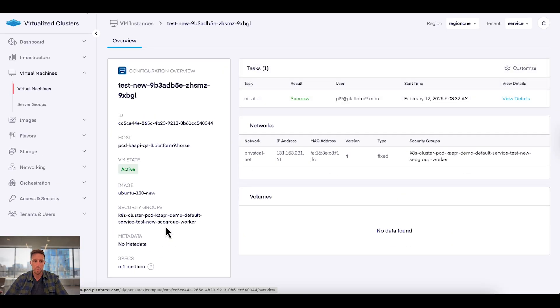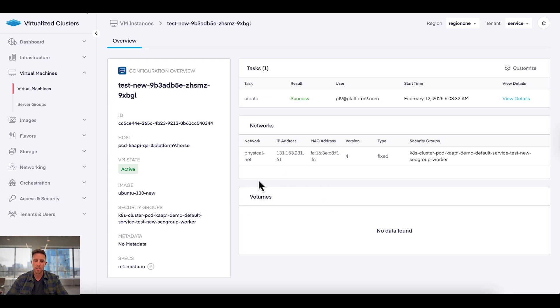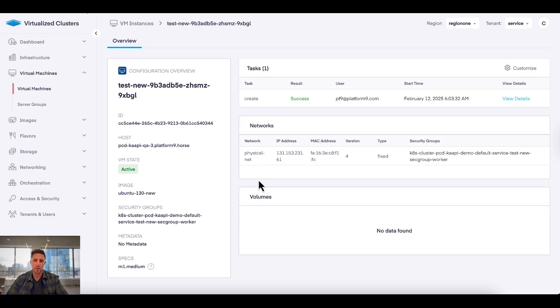So here I am, I'm back on our virtualized clusters view. I see I'm drilled into a VM instance. I can see the tasks, the networks, any storage attached to it. You know, the relevant information I need to manage that infrastructure and that virtual machine.